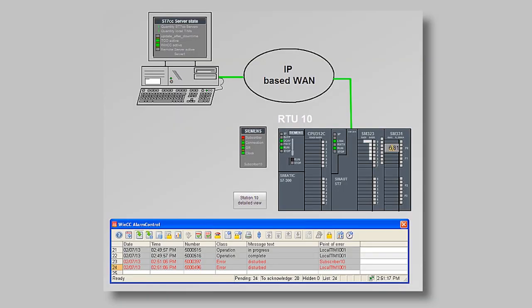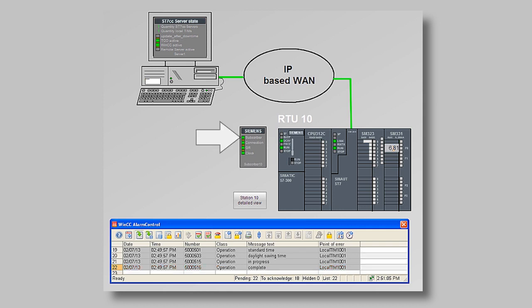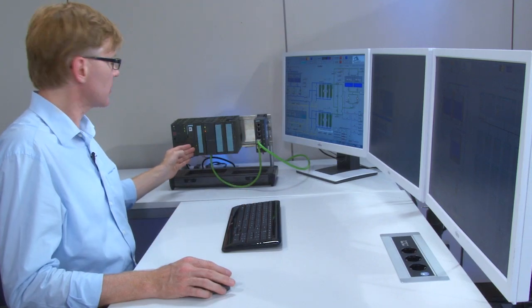The station is already configured in the control system. Once the station has started up, its phase display shows the connection status. The station status switches from not available to available. The FC partner status shows the connection status to the control center.